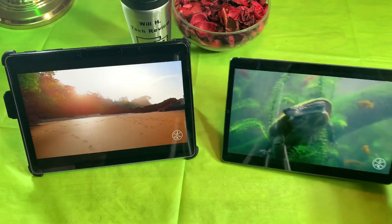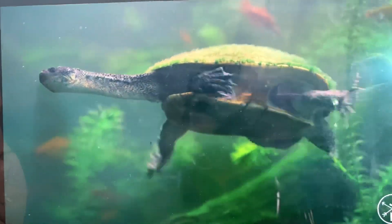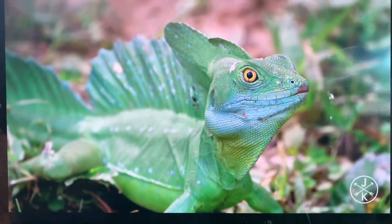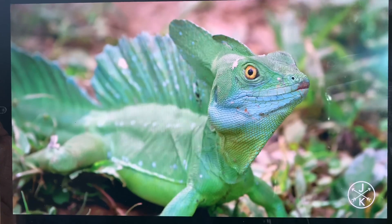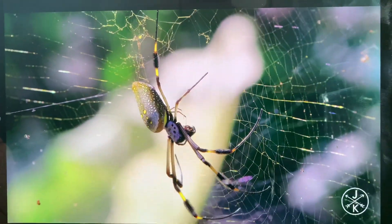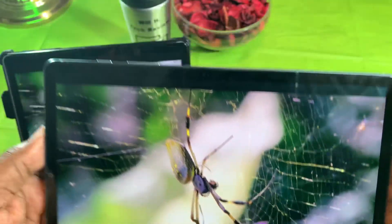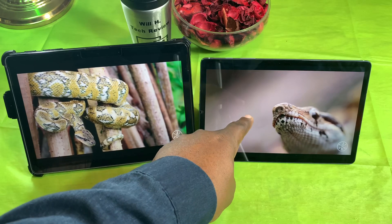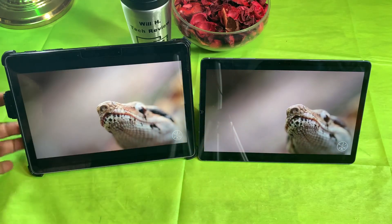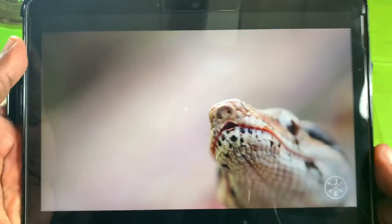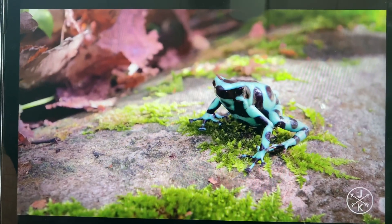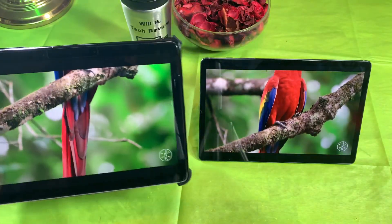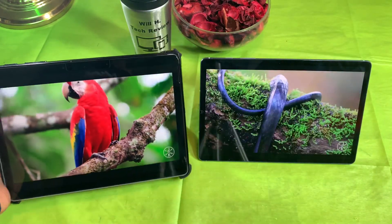Now let's take a look at it next to the Samsung Galaxy Tab S6. We know Samsung makes some of the best displays out there, and just look at those colors — they look really good. The Samsung definitely has better clarity, but on the Microsoft Surface Go 2 for the price, it's not bad. Look at those greens, and this red scene is really going to tell the truth.